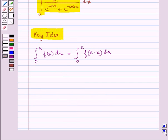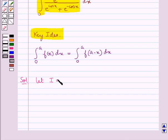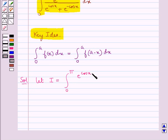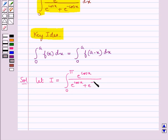Let's move on to the solution now. We take i equal to the given integral from 0 to pi of e to the power cos x upon e to the power cos x plus e to the power minus cos x dx.